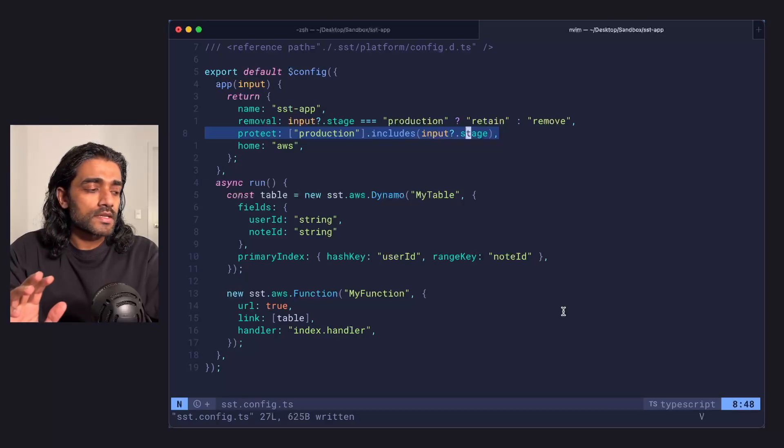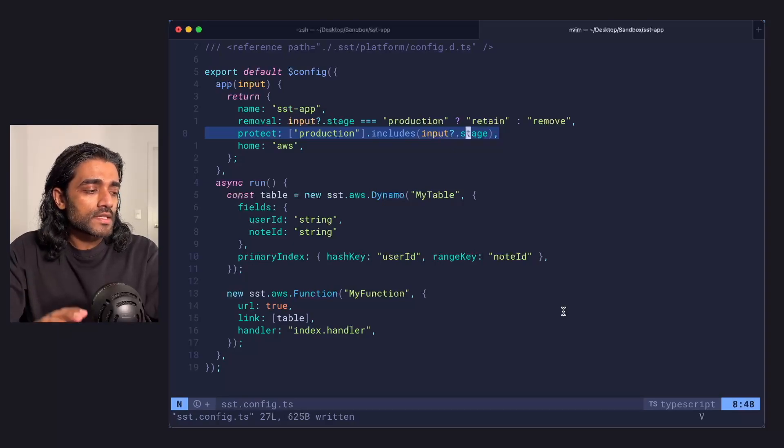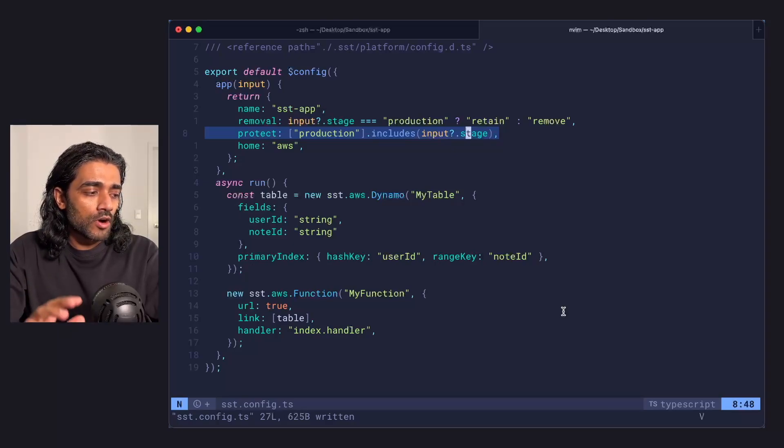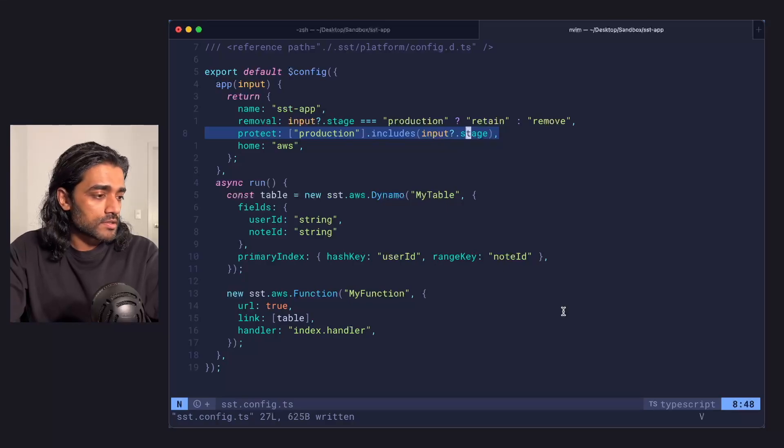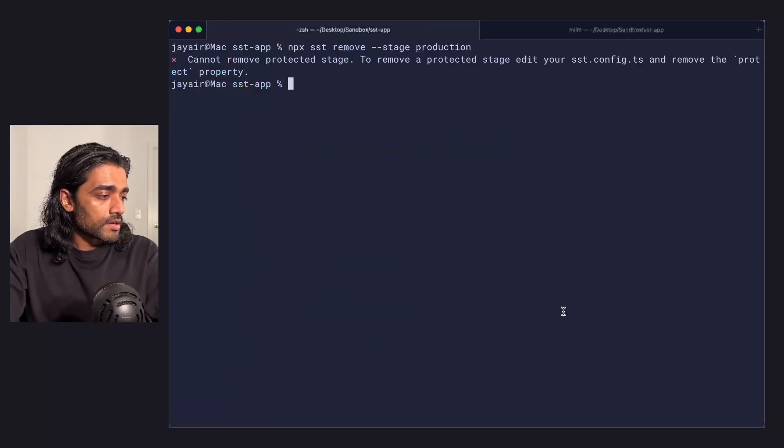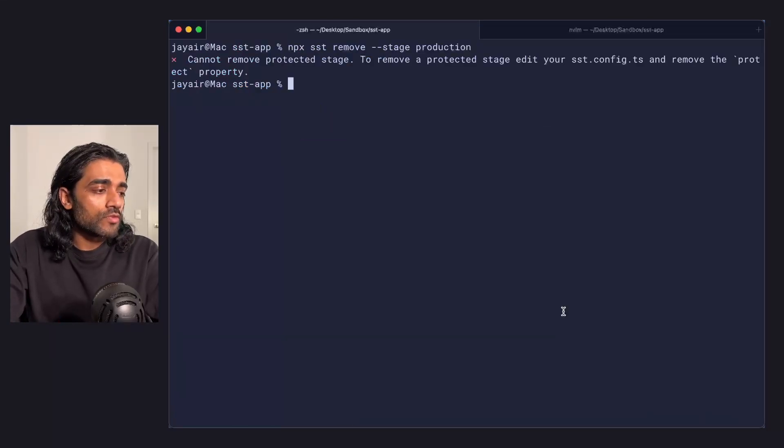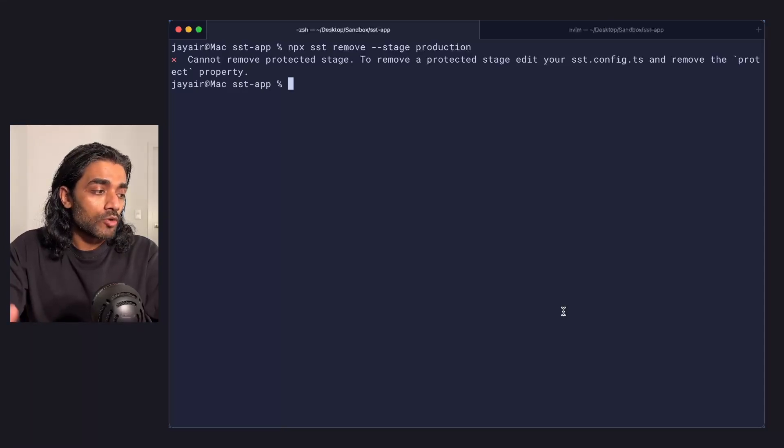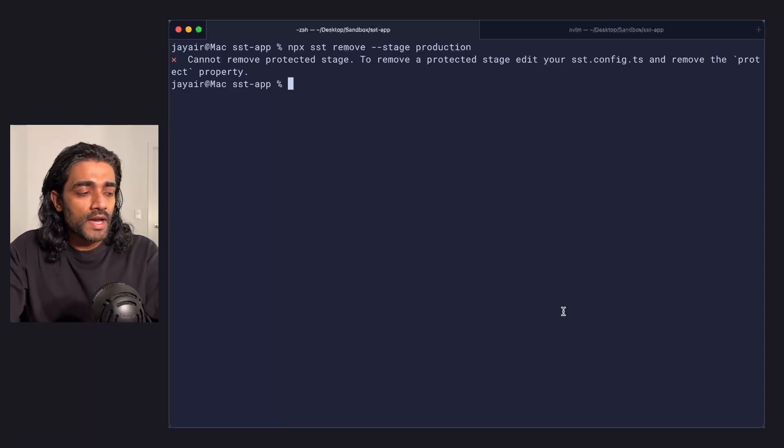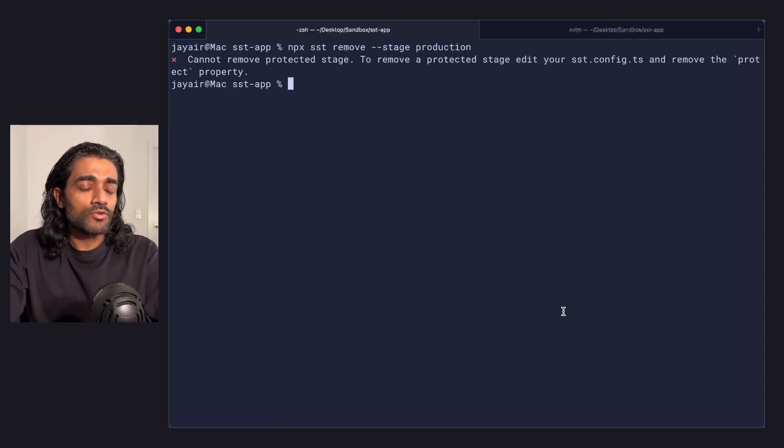What this is basically saying is if I run SST remove on a stage that is protected, it will fail. So here I'm running SST remove on stage production. And you can see it's basically telling me, hey, go back and remove that from the protect prop if you really want to remove the stage.